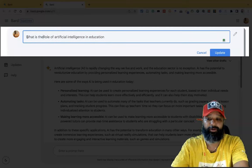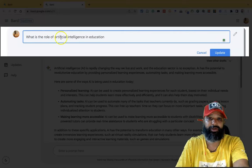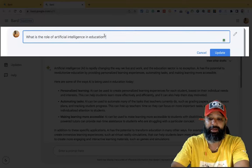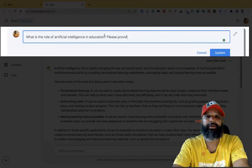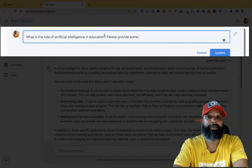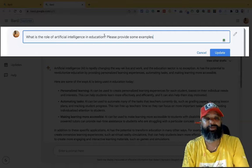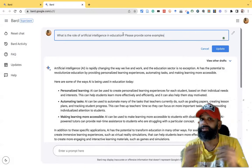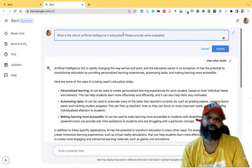So I am asking a specific role of artificial intelligence in education, and please provide some examples. Previously I asked a different question, but now I am asking a very specific prompt.